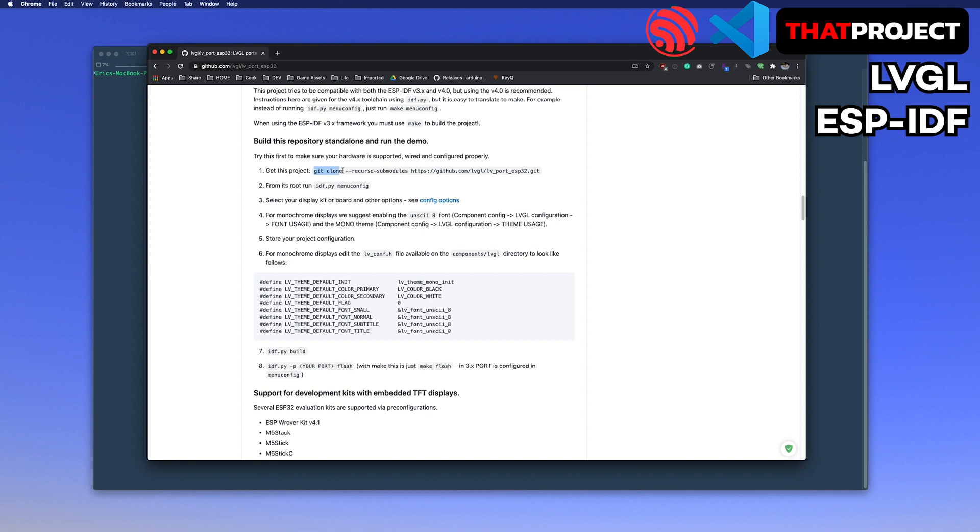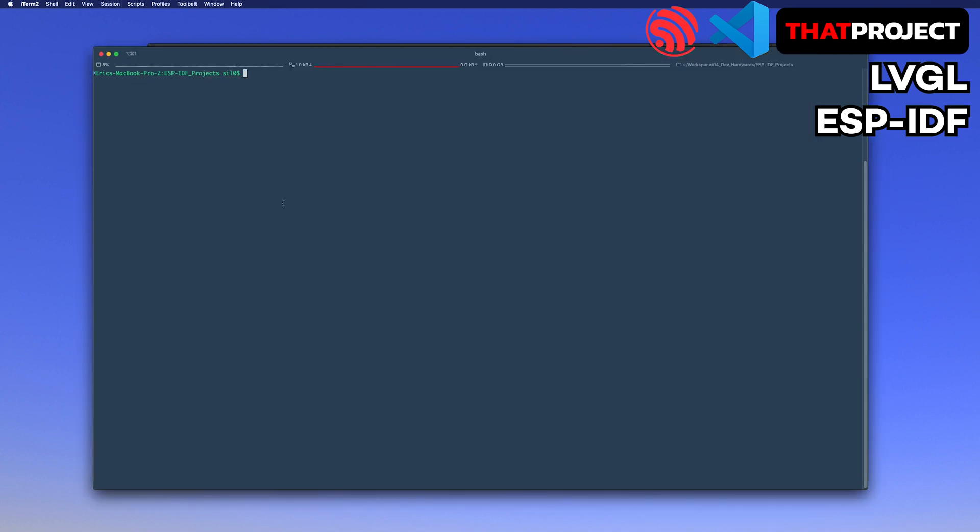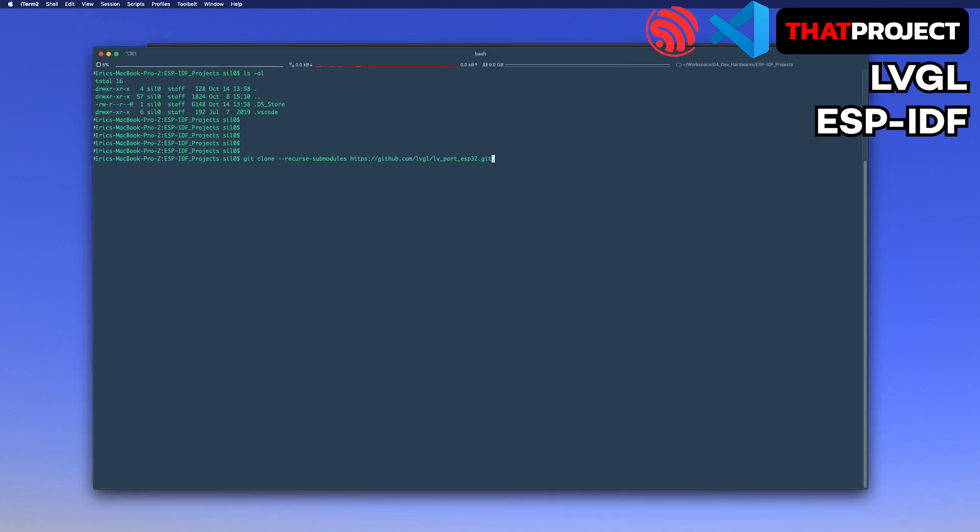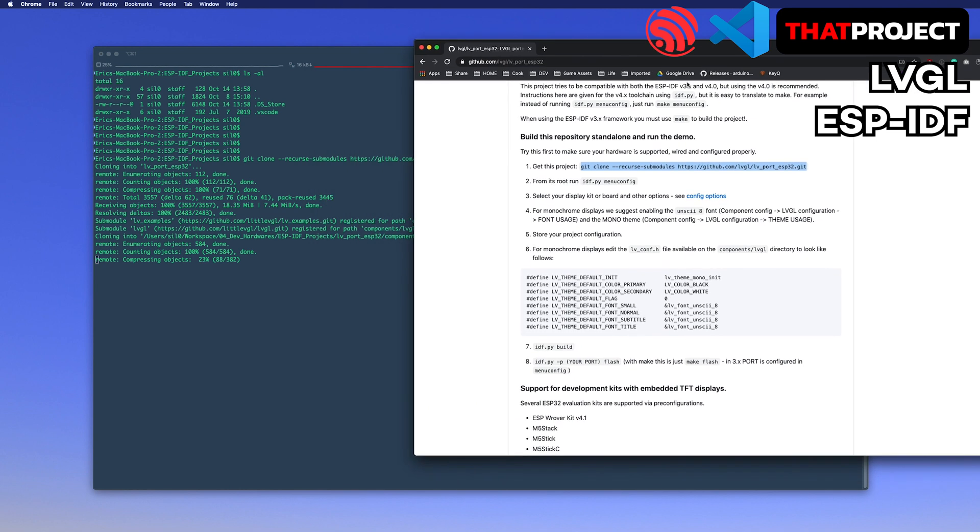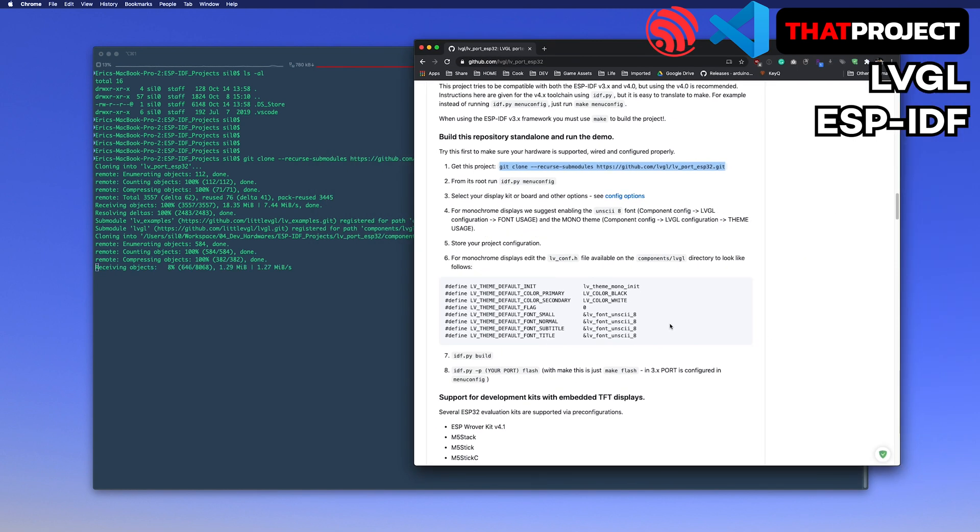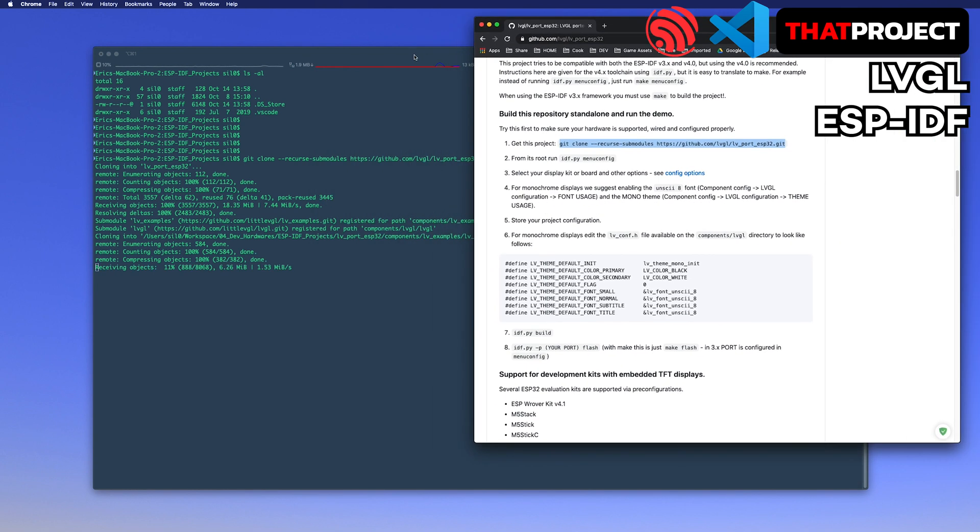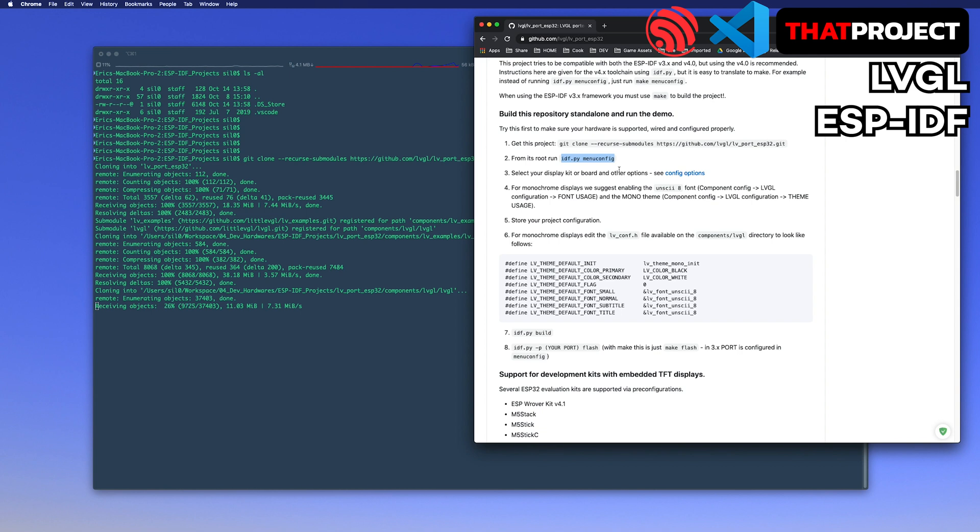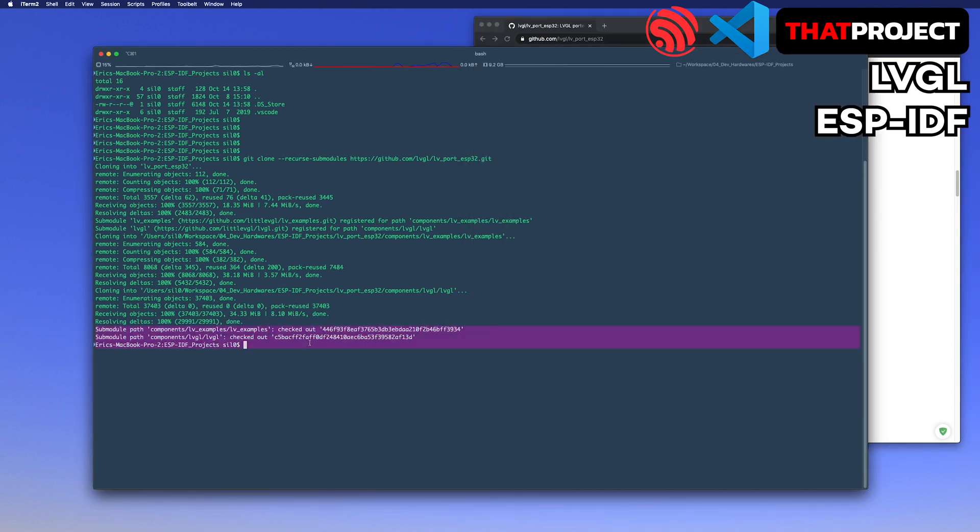Let's start the installation. First, get the project with this URL. All sub-modules are downloaded as well. If your VS Code environment is not ready, it's recommended you complete it first. Please check the previous video. Okay, downloading is done.